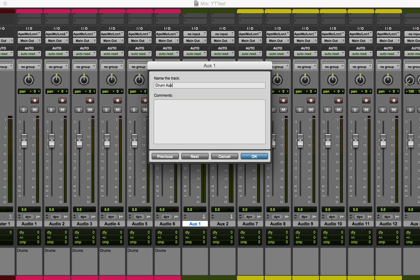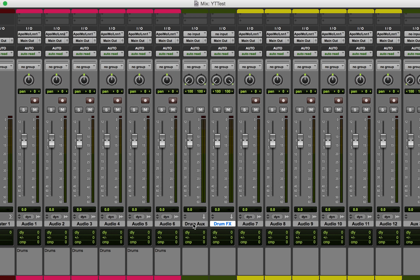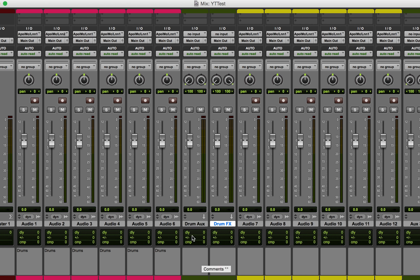So let's say these are all drums — I'll make this one 'Drum Aux' and this one 'Drum Effects.' This works for whatever the category is: vocals, explosion sounds, footstep sounds. If it's a category of sound and you're splitting those tracks into one group, I will almost always by default make a category aux track and a category effects track.